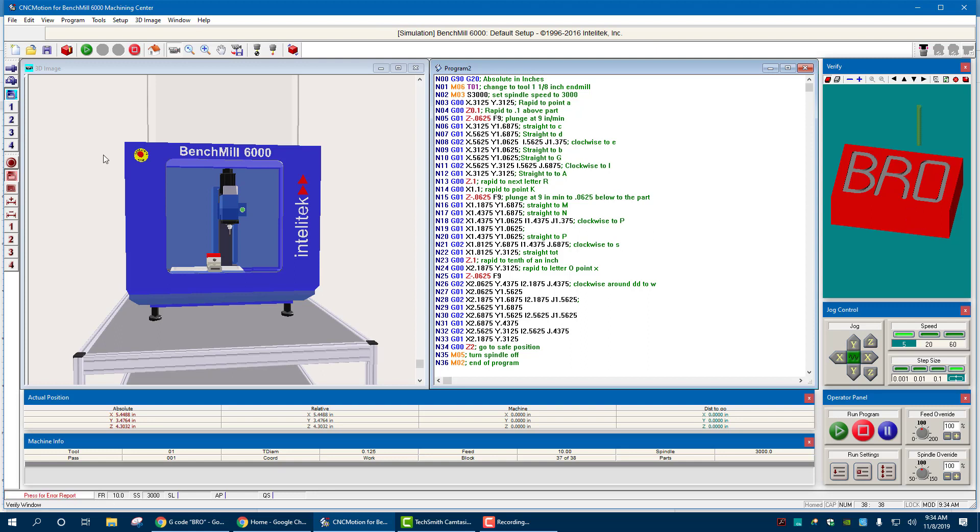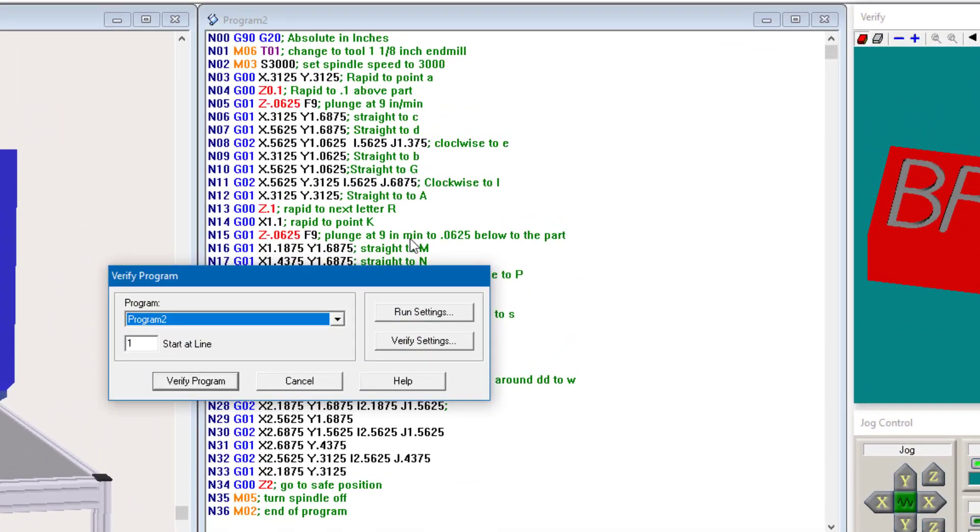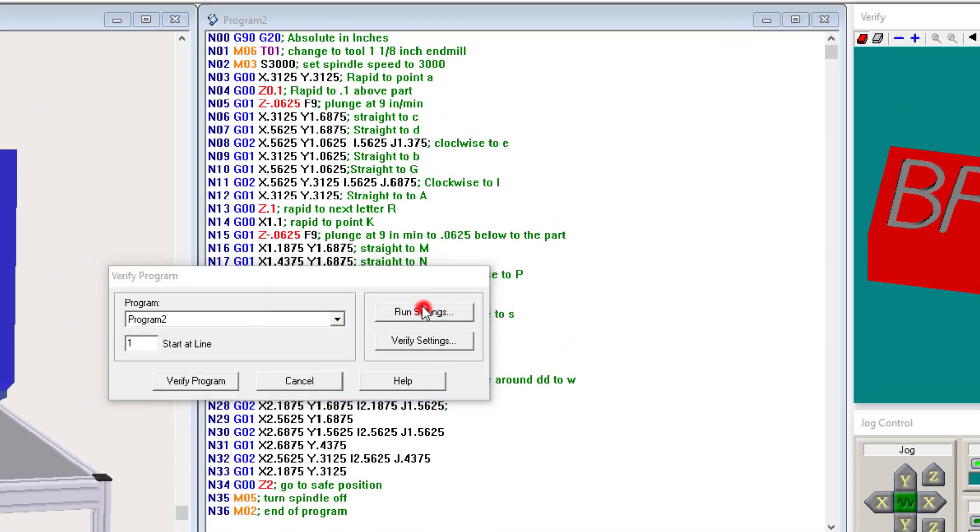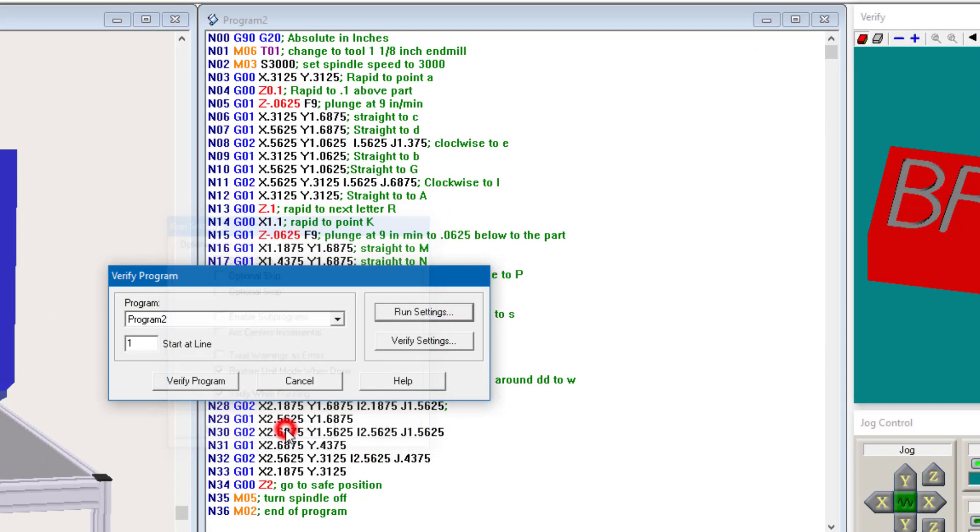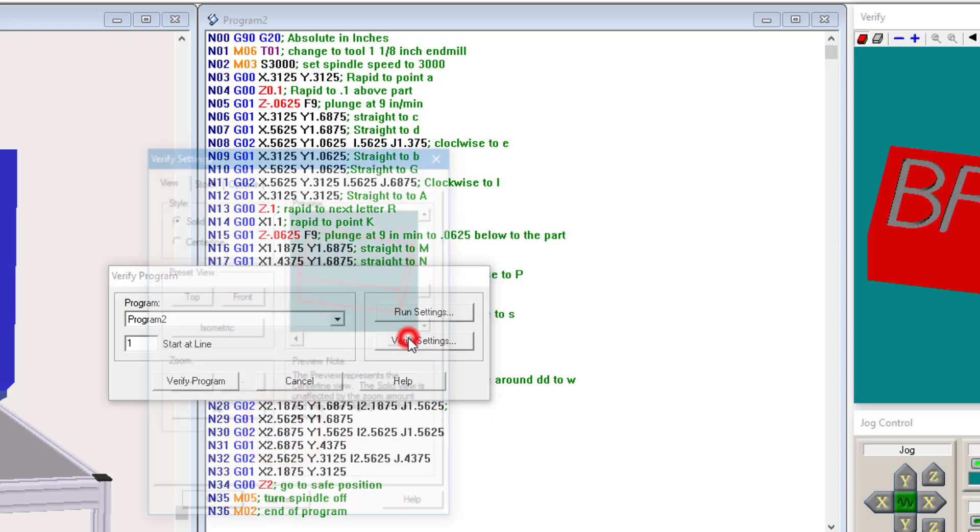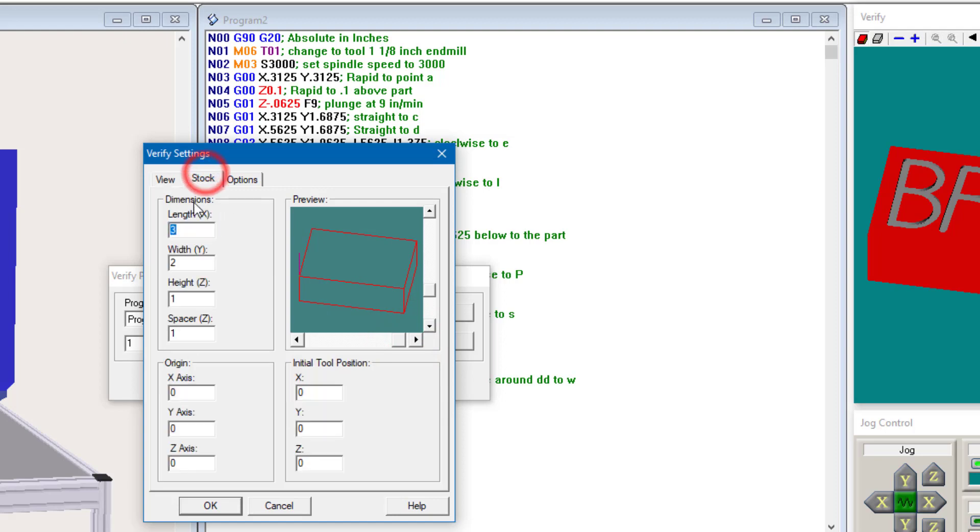What if it wasn't? And go to verify again. And you can look at run settings. Don't need to necessarily worry about that. Let's hit cancel. But the verify settings, if I want to go in and change the size of the block, here's all fine. We go to stock.